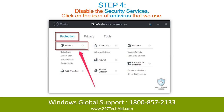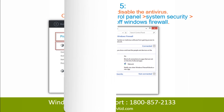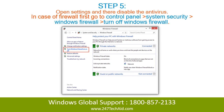Step 4: Disable the security services. Click on the icon of the antivirus that you use. Step 5: Open settings and disable the antivirus. In case of firewall, first go to Control Panel, then System Security, then Windows Firewall, and turn off Windows Firewall.